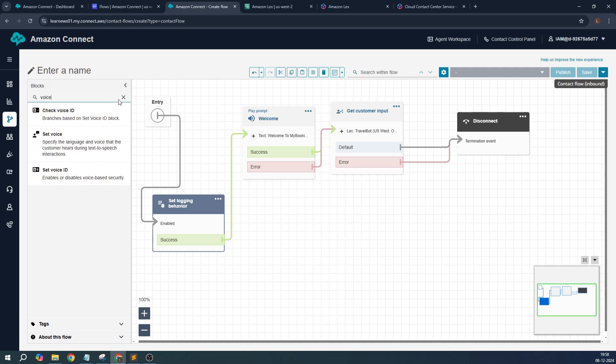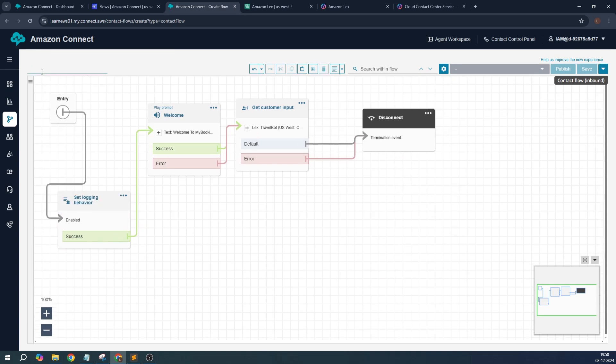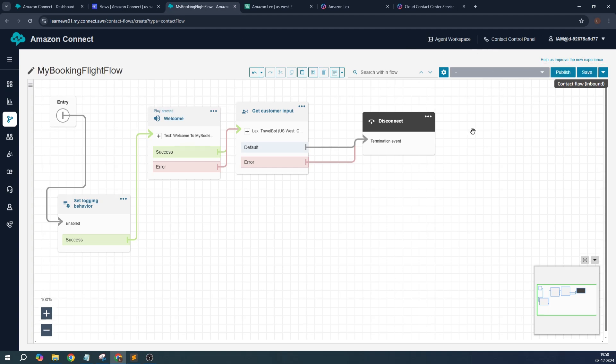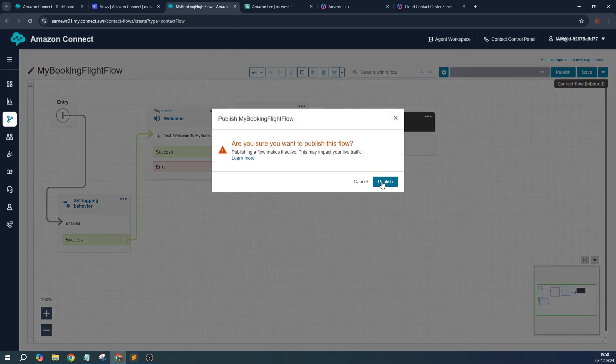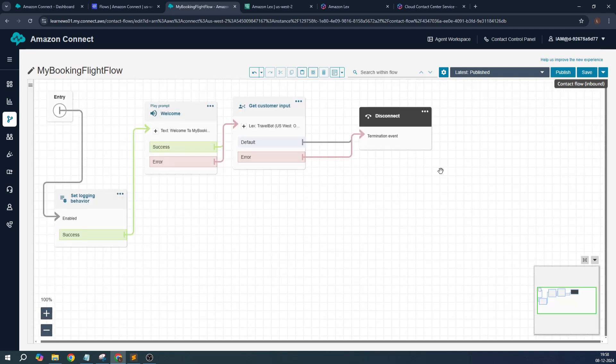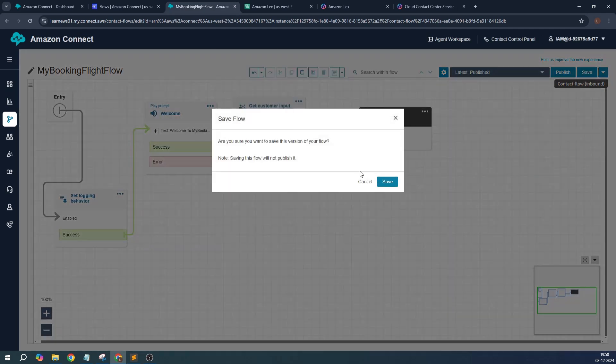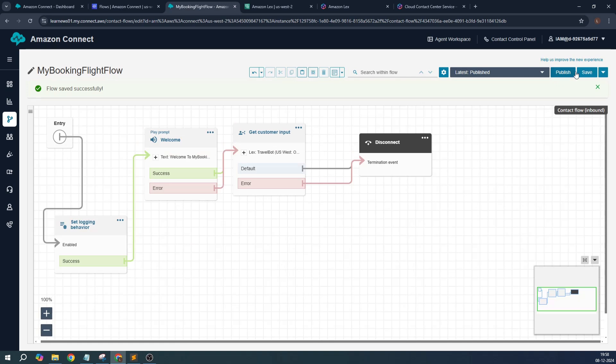But that's not a part of our use case now. Let's give a name over here: 'My booking flight flow'. Once that is done, I can publish it. By publishing it goes directly live. Ideally it should be a save and then followed by a publish, but just showing you how it works, just click on publish.